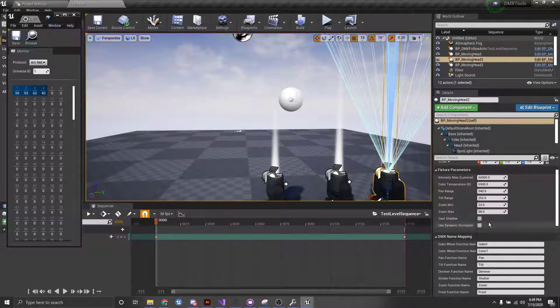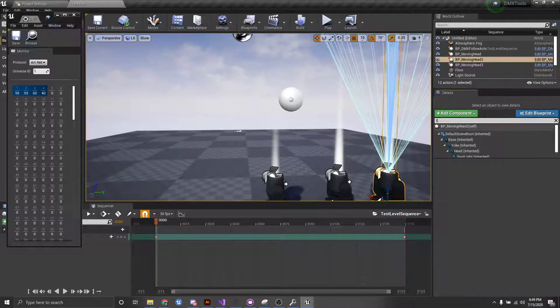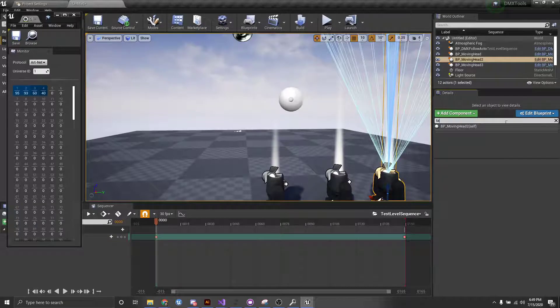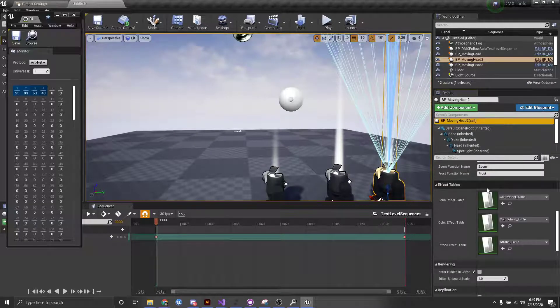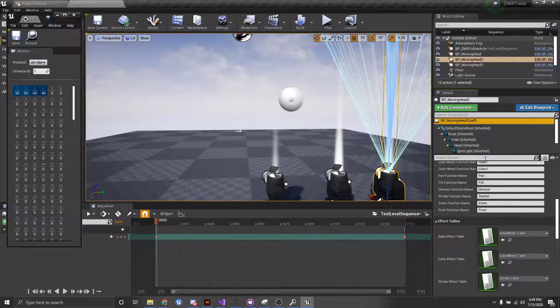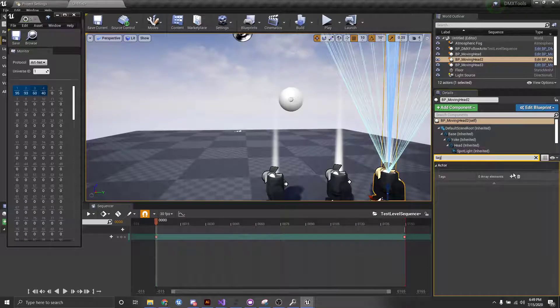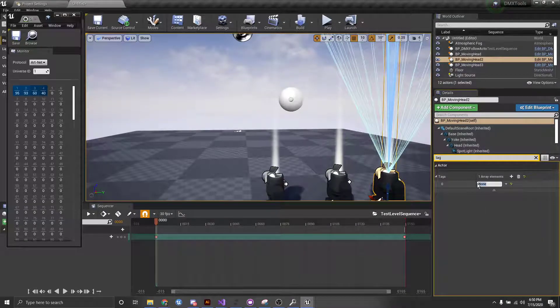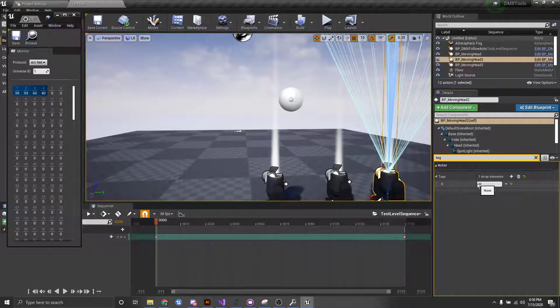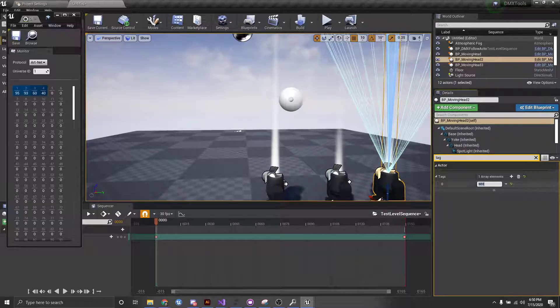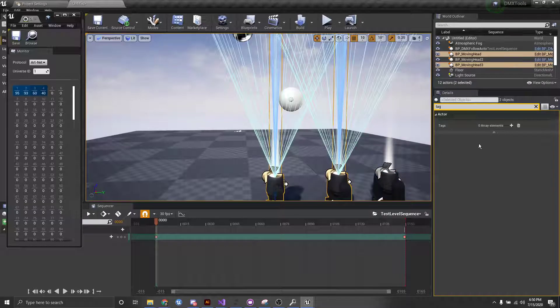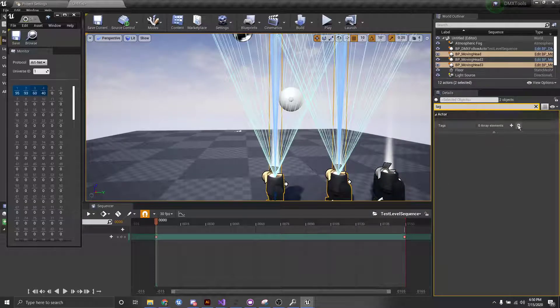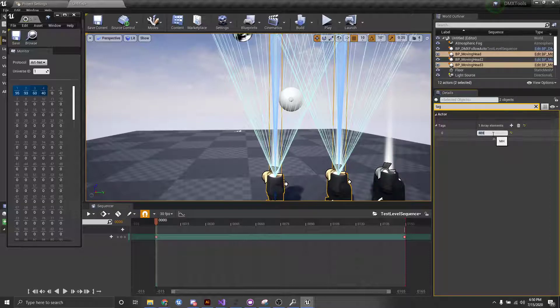So, if I set up a tag here of, let's just say, MH for moving head. And then come in here and actually do that with these guys as well. Cool.